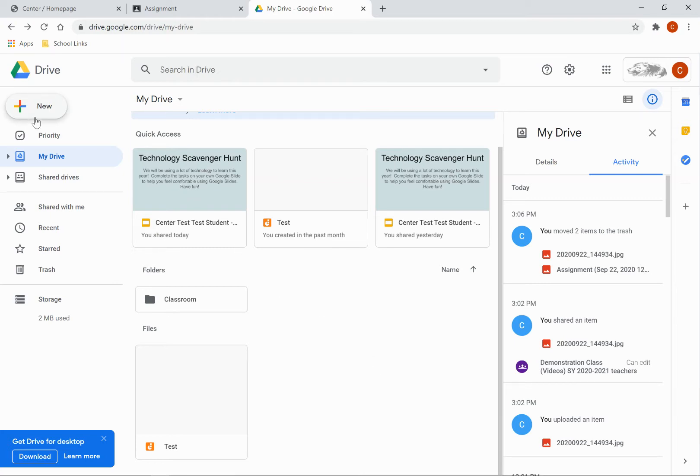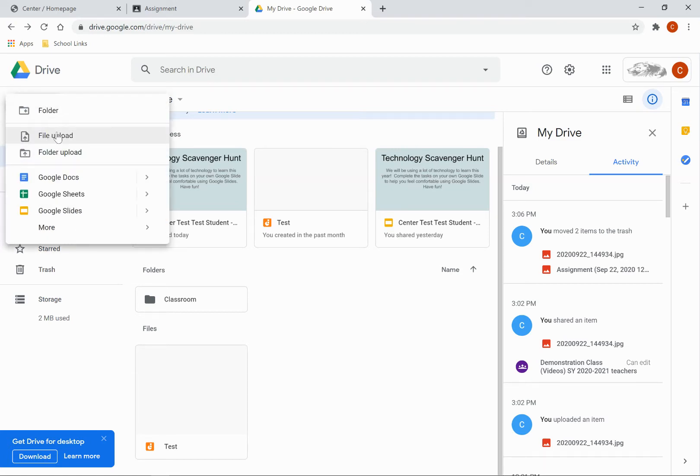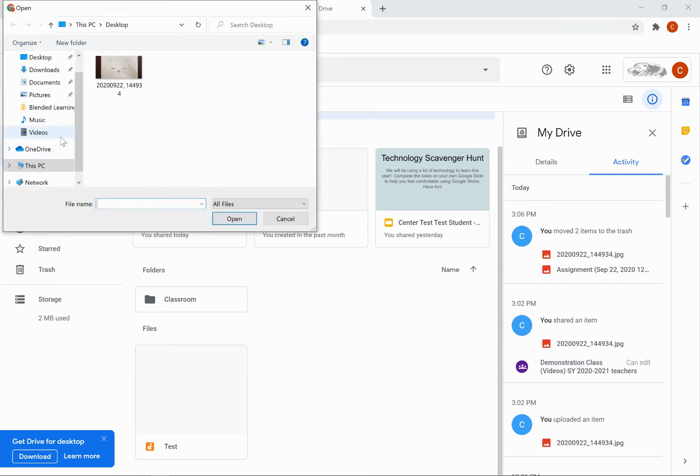The first way that you can do it is by coming up to your Google Drive and clicking right here where it says New. Then click File Upload, find the file, and hit Open.